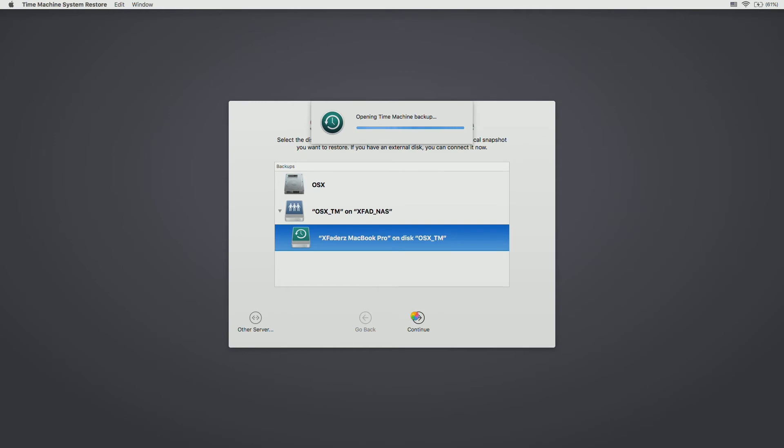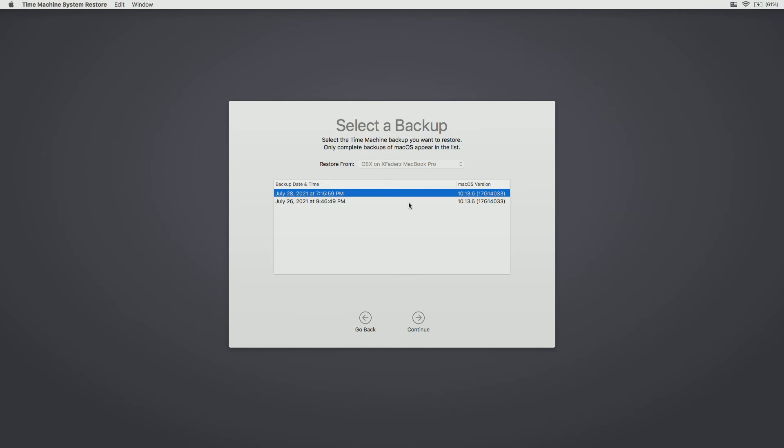So let's say, for instance, that I have a backup. Let's say the one on July 26 at 946 has some bad files and something went wrong. I can actually go back to the one at 715 and use that to restore the machine. So once you click on it, you can go in and click continue to move forward.